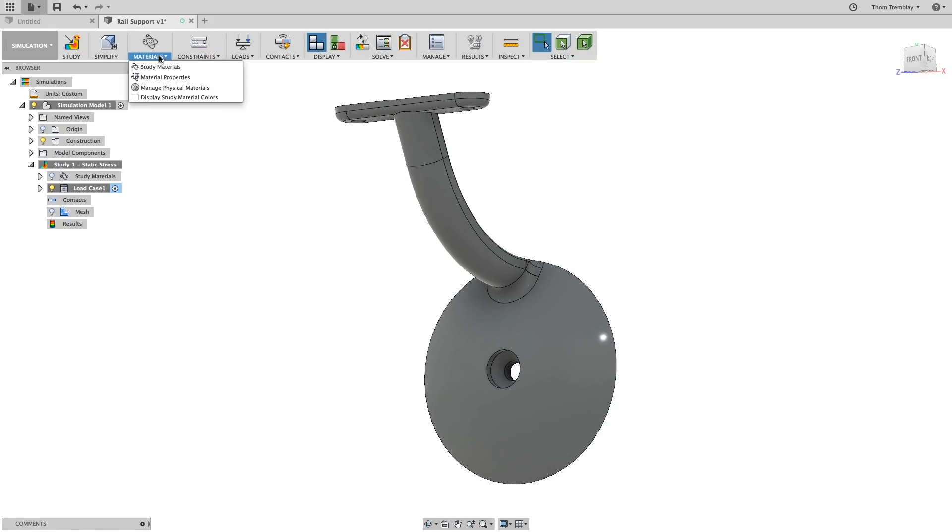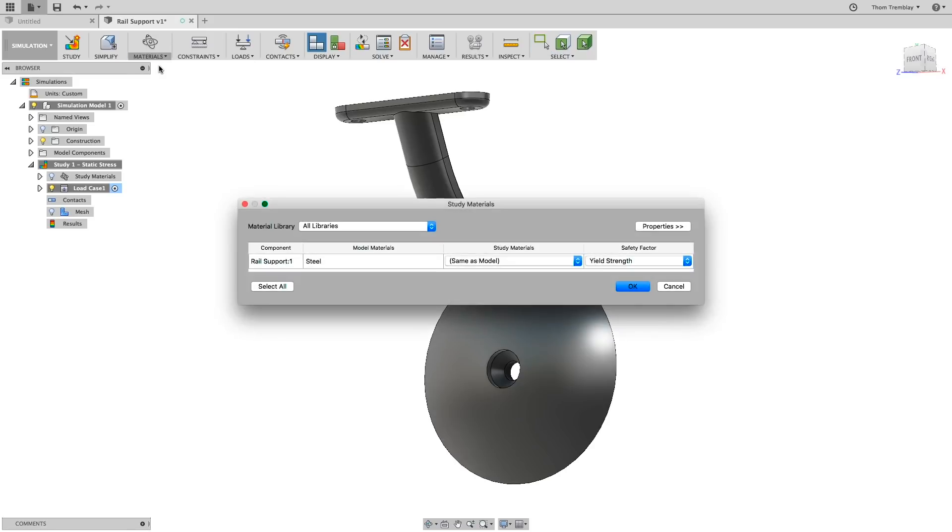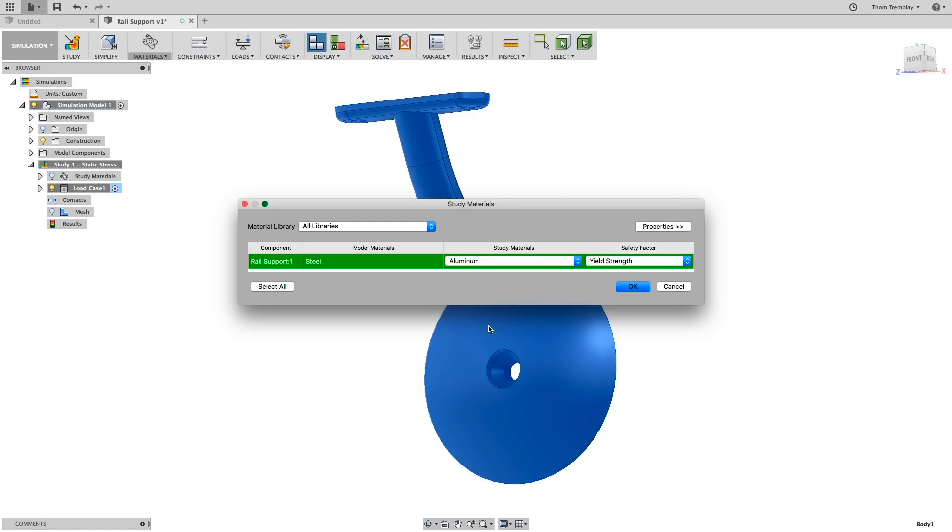This will return you back to the simulation workspace, where you can go under Materials and select Study Materials. The model was created with the default steel material. You can use the pull-down to switch the material to aluminum.